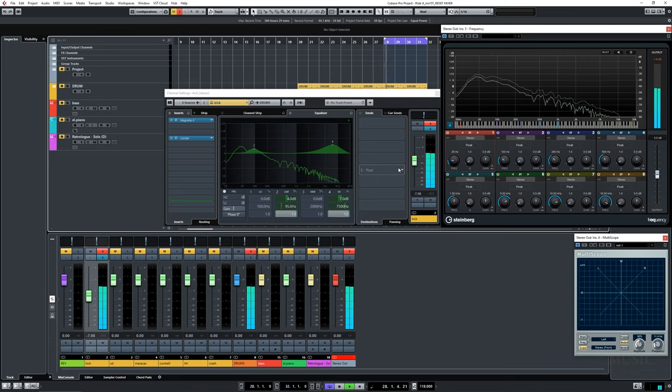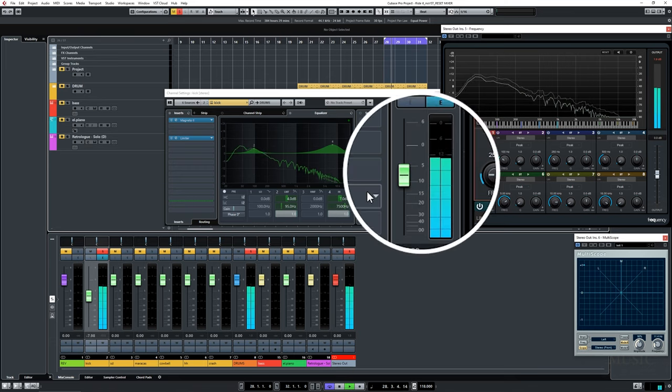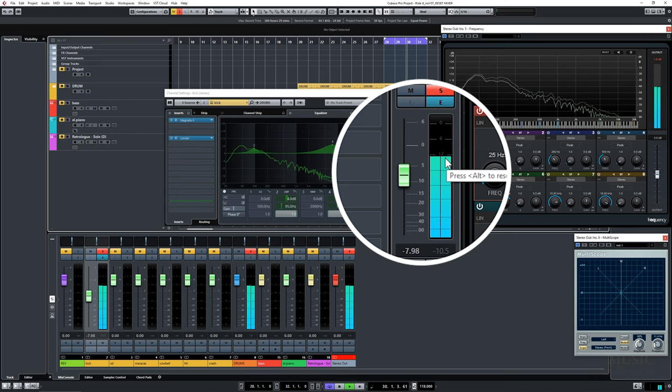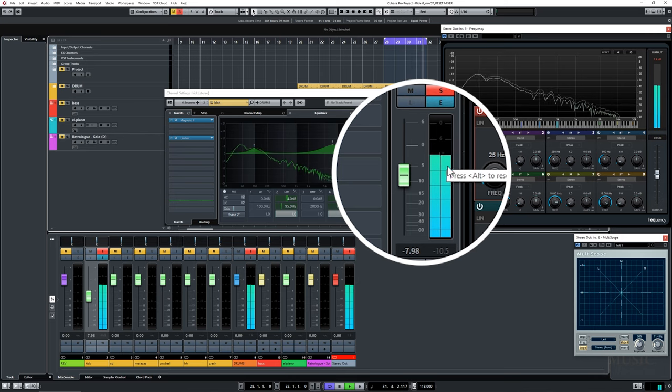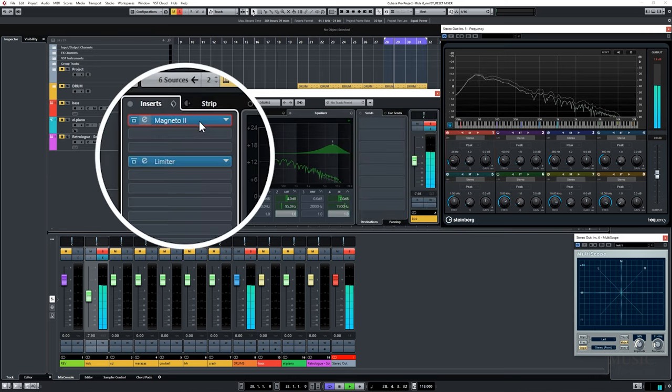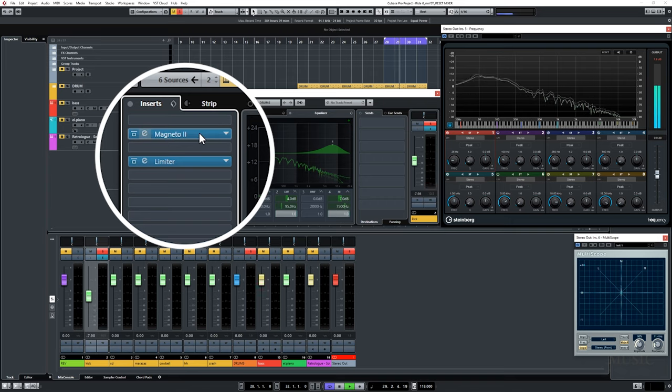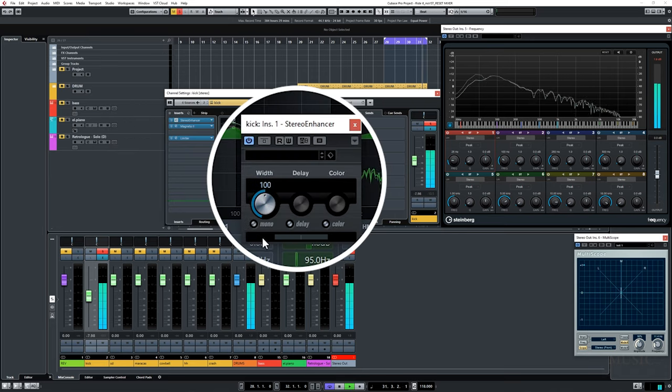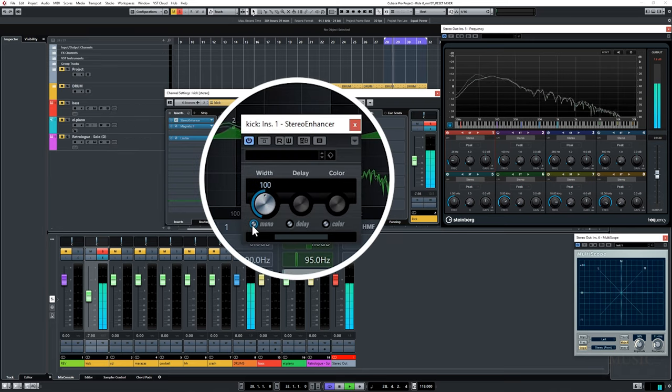So, I noticed the original sample is not exactly in the center, and this is not good. But I can fix it. What I'm gonna do is load a plugin called Stereo Enhancer. So, load the plugin and click on Mono. Fixed it. Very easy, isn't it?